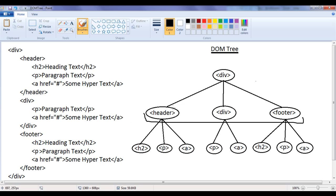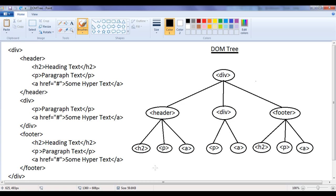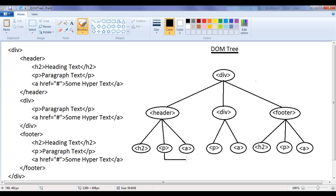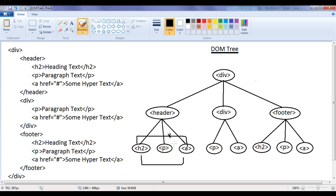Also, header, div and footer are having the same parent, hence we can say header, div and footer are siblings. We also understood adjacent siblings. Adjacent siblings can be identified based on an immediately preceded by or immediately followed by relationship. h2 and p are adjacent siblings because p is immediately preceded by h2. p and a are adjacent siblings because a is immediately preceded by p. We cannot consider h2 and a as adjacent siblings because a is not immediately preceded by h2, and h2 is not immediately followed by a.